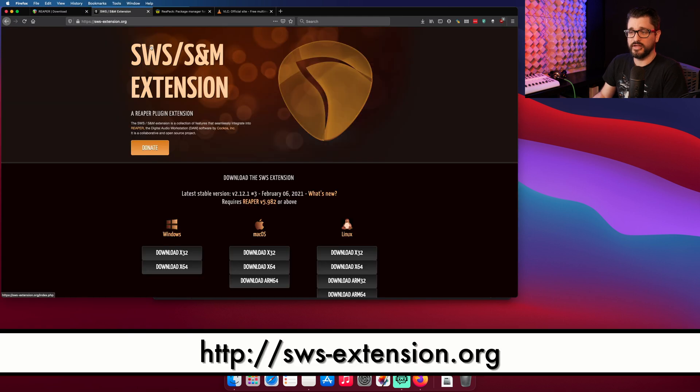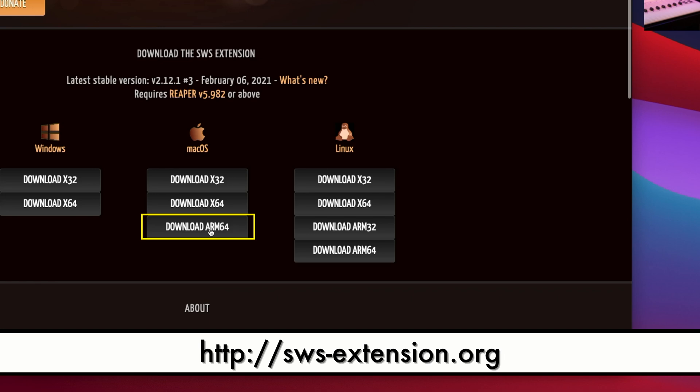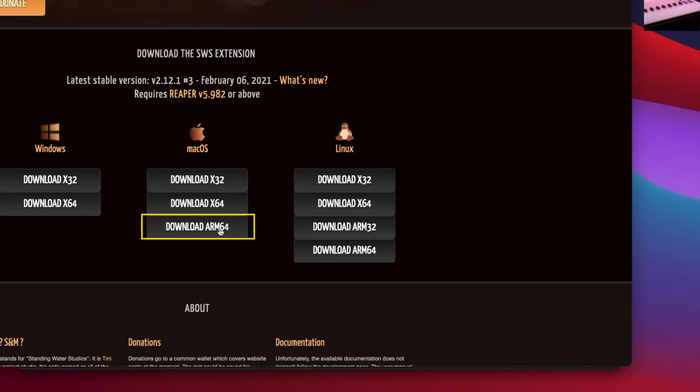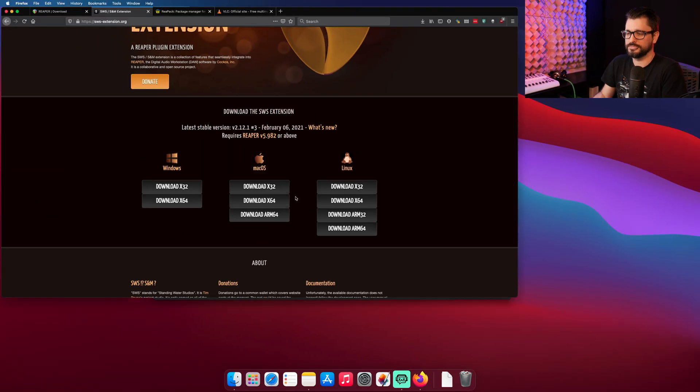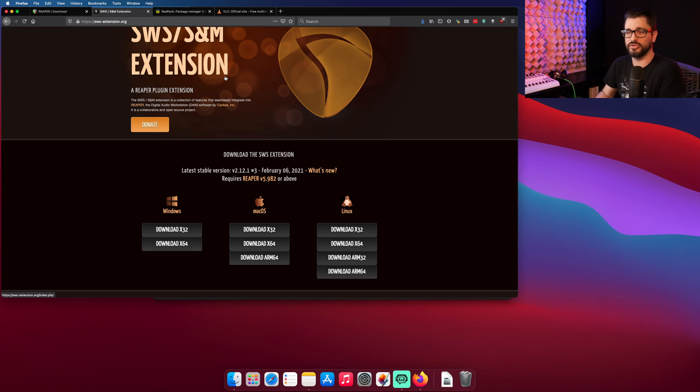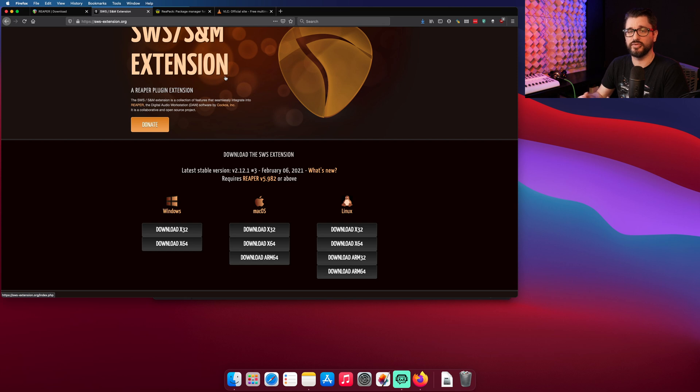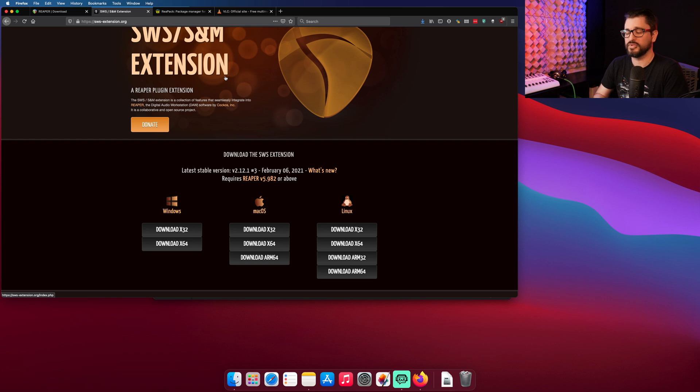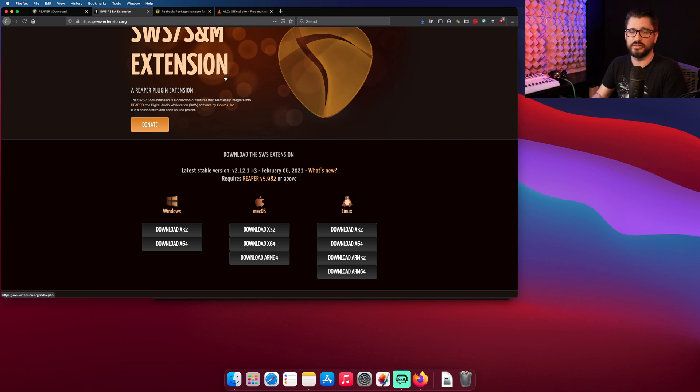The next download is SWS extension. We're going to download this again for ARM64, which is the Apple Silicon download. And by the way, you can run this with the Intel version and the built-in Rosetta 2 translation app is going to convert everything so that these apps can run more effectively on the Apple Silicon chips instead of the Intel chips. That may be better for working with third-party plugins. But if you want to run everything completely native, these are the steps to take.